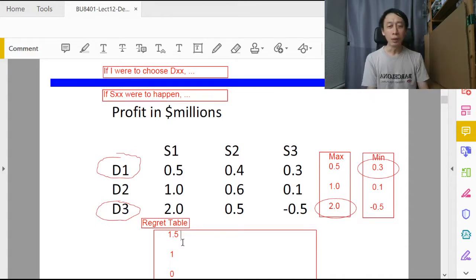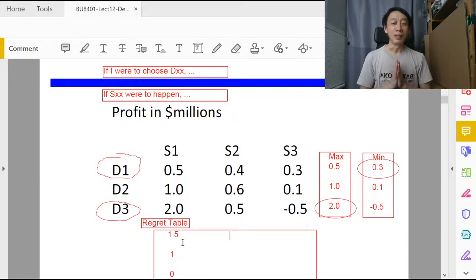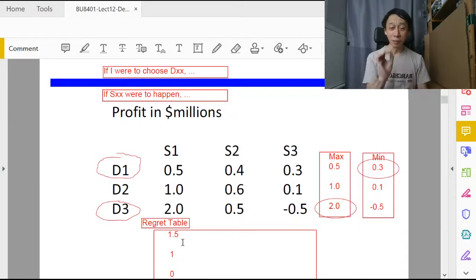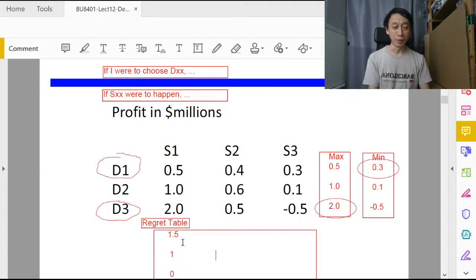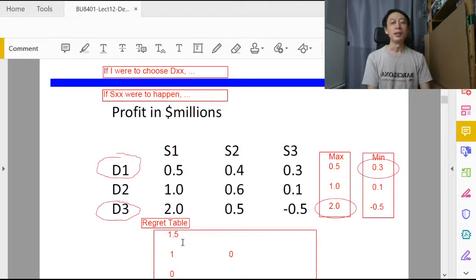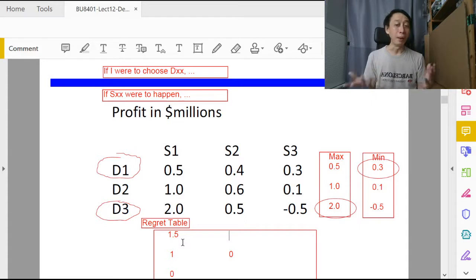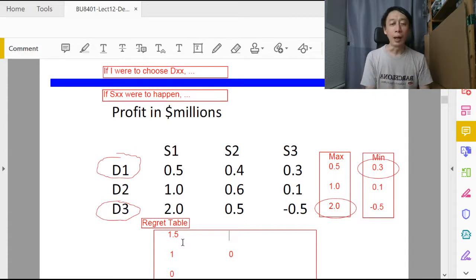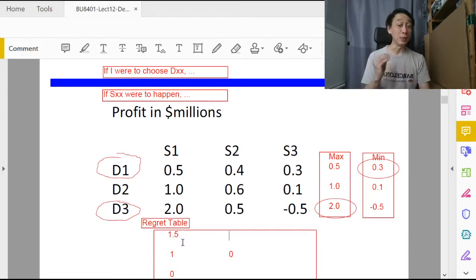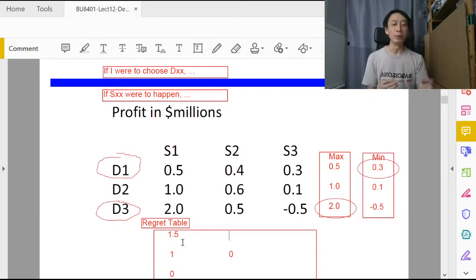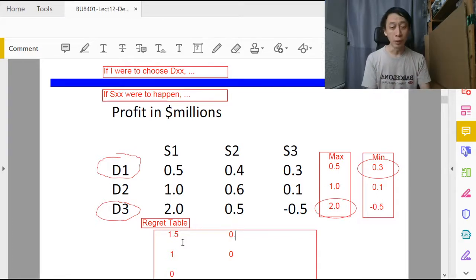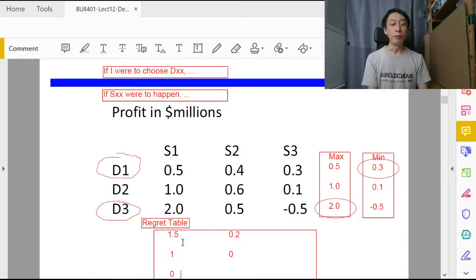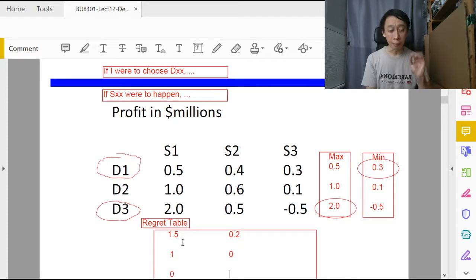Now we are done with s1. If s2 were to happen, then we would have zero regret if we have chosen d2. For d1, we'll receive 0.4 payoff and our regret will be 0.6 minus 0.4, which is 0.2. For decision alternative d3, our regret will be 0.6 minus 0.5, which is 0.1.